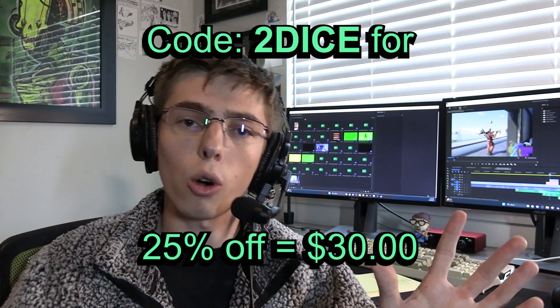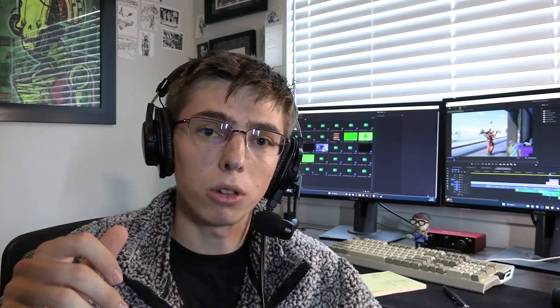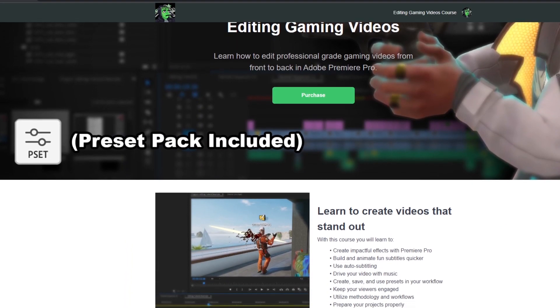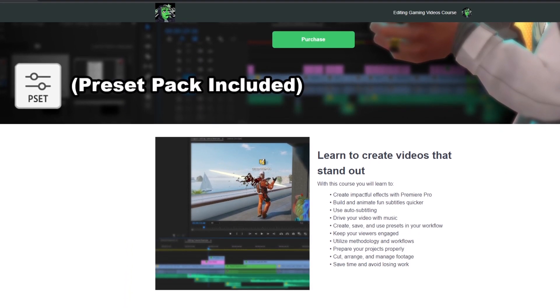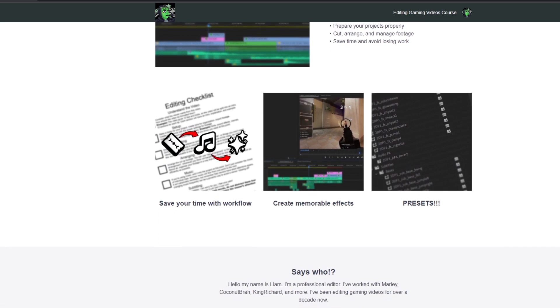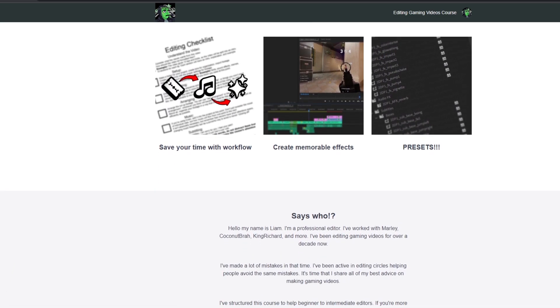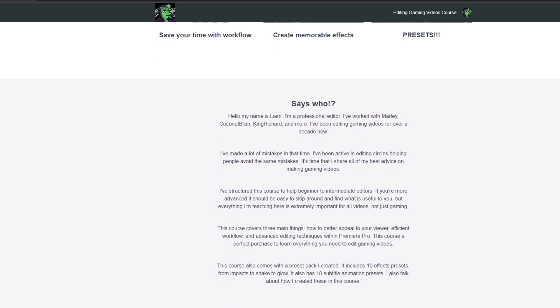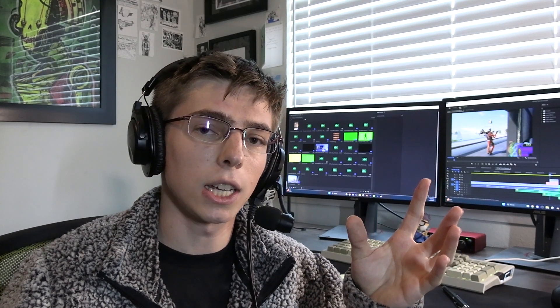That coupon code is 2DICE, all caps. So go check out my course. The link is in the description below. There's some more information there on the website. Share it with friends that you think might be interested in this as well, and leave comments below, either on that site or on this video here, for suggestions for what maybe I could do next. If this course is successful, I am considering possibly going more in-depth and doing another editing course that's even more advanced. Thank you so much for your time, and I really hope you could find this course helpful.